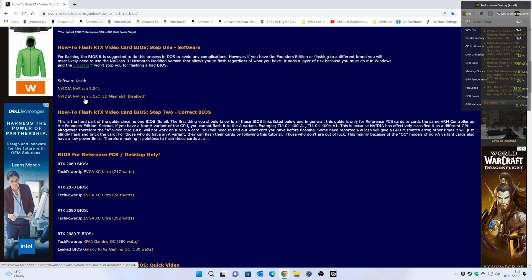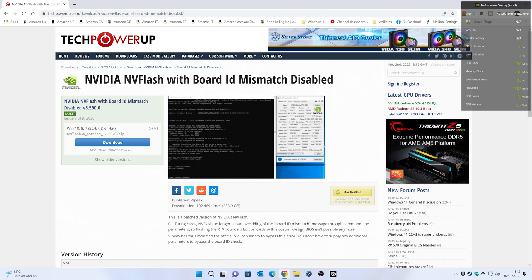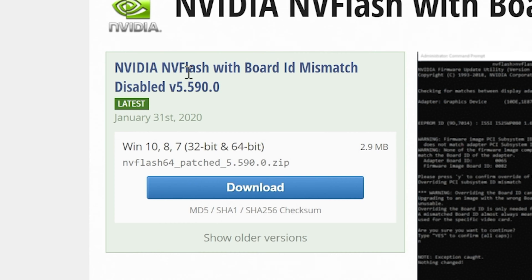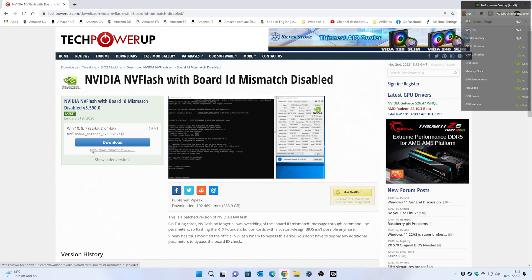Now, if you click on the NVFlash here to download it, it goes to TechPowerUp site, which is a fantastic site with loads of resources. They've actually updated the version of this. So this is now NVFlash 5.590.0 as of today's recording date, which is the 2nd of November 2022. And this hasn't been updated since 2020, but this is absolutely fine. So you're going to want to go ahead and download that one.